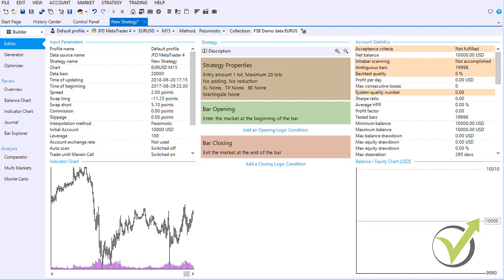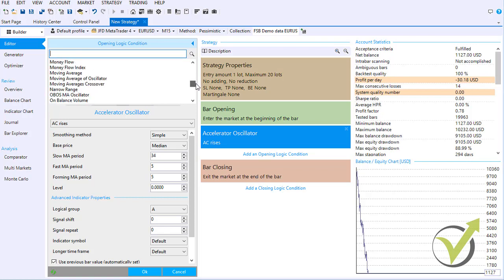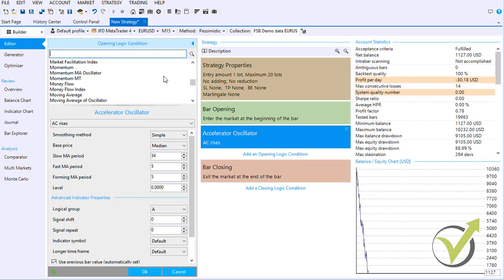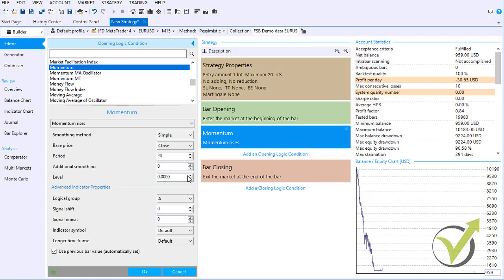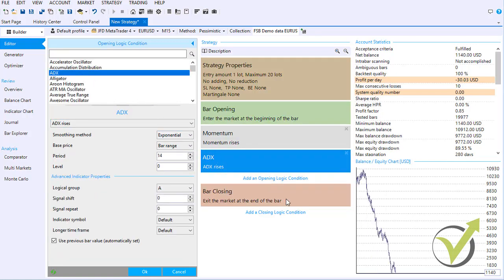There are many functions in Forex Strategy Builder Professional. The first is the editor, where you can automate your existing strategies by adding opening logic conditions and closing logic conditions. Clicking on that reveals a variety of indicators, and Forex Strategy Builder Pro also supports custom indicators. For example, selecting the Momentum indicator with a period of 20 immediately shows results — saving traders a lot of time compared to testing on a Demo account, as you can place entry conditions and see results right away.